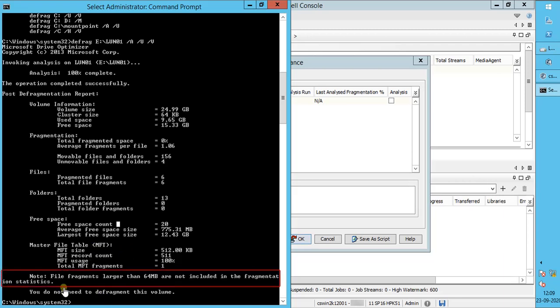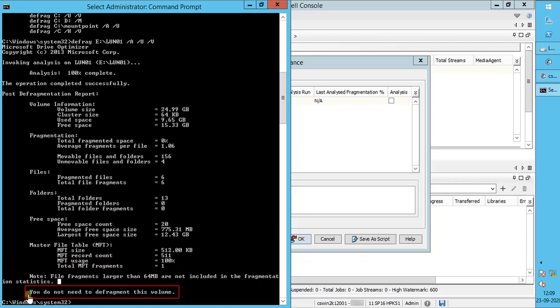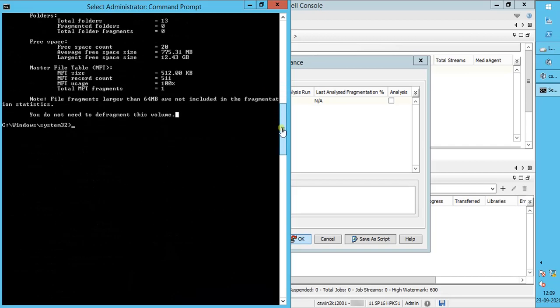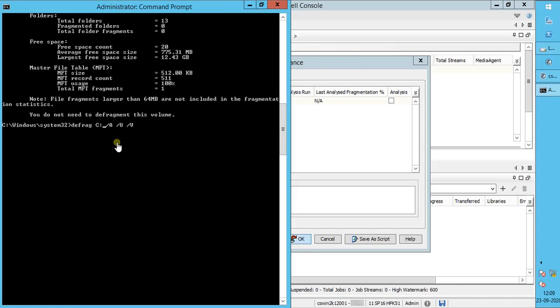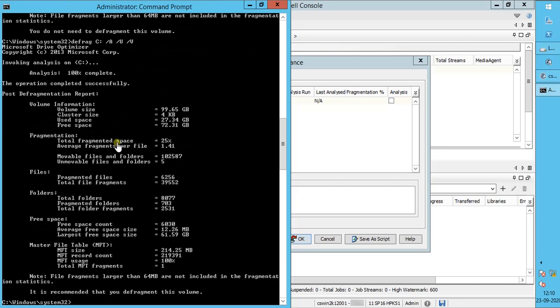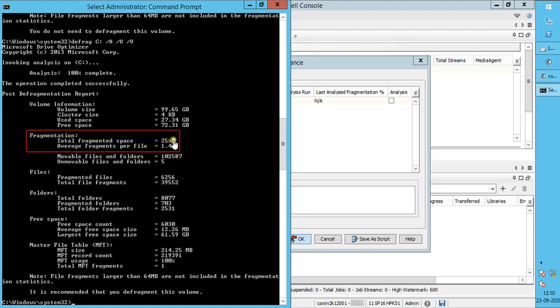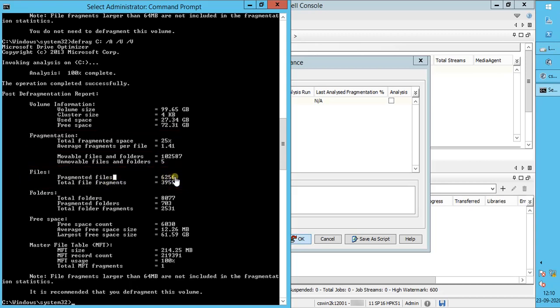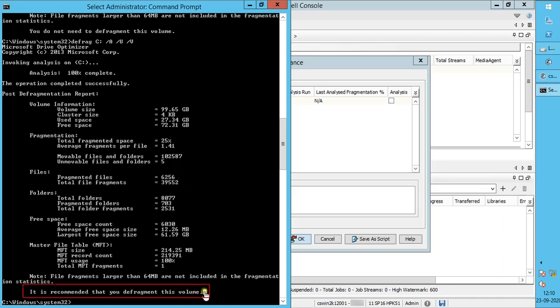Pay attention to the notes. In summary, Microsoft Defragmenter says this volume does not need defragmentation. Let's check defrag analysis for drive C. If you notice, the total fragmented space is 25%. Fragmented files are above 6000. As per the earlier explanation about fragmentation, Microsoft Defrag says this volume does need defragmentation.